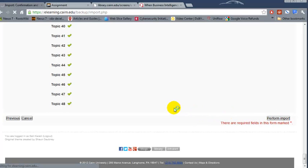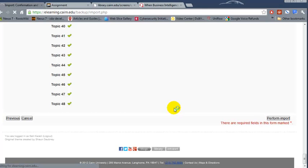Depending on the size of the content that you had in the previous course it may take a minute or so to perform the import but it should bring everything that you had in the previously taught course without the student assignments and the student names.